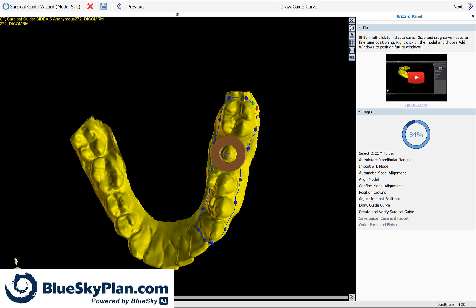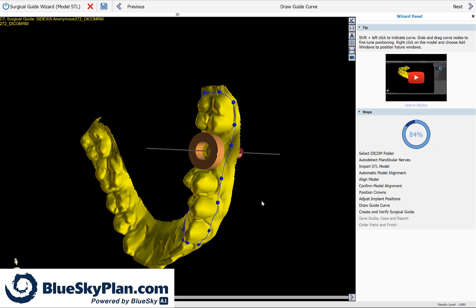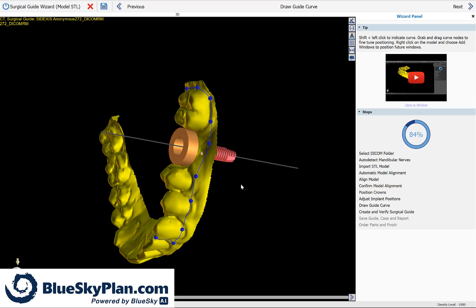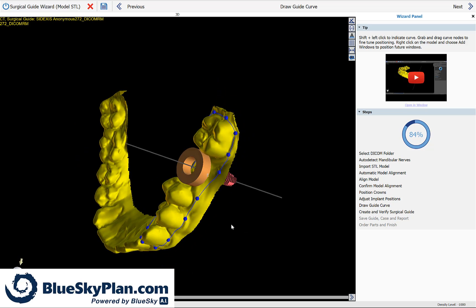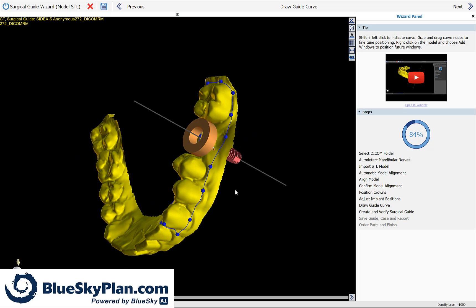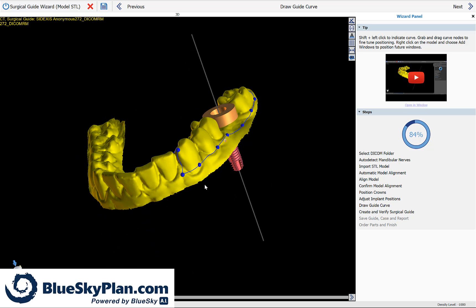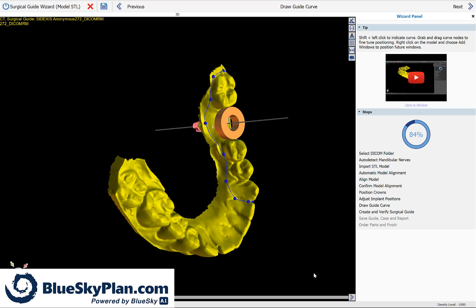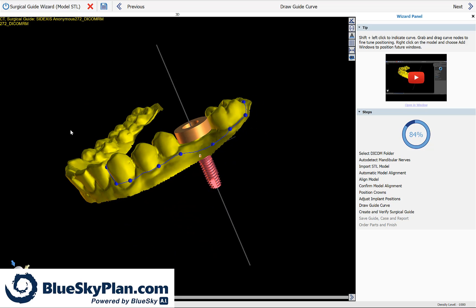When you get to the end, simply grab the green node to the start point, let go. The software will merge them together. At this point, you could review the surgical guide curve to make sure it's continuous and placed exactly how you would like it placed. Once you've completed drawing the surgical guide curve, simply click next.